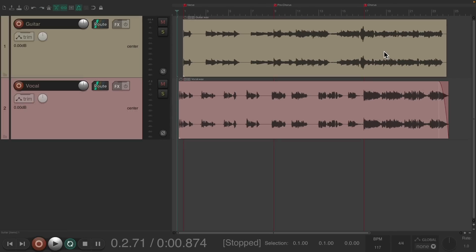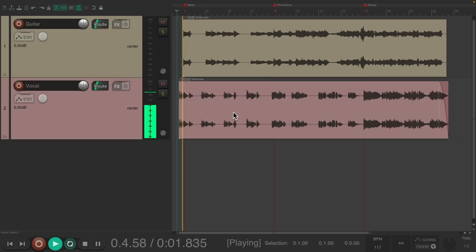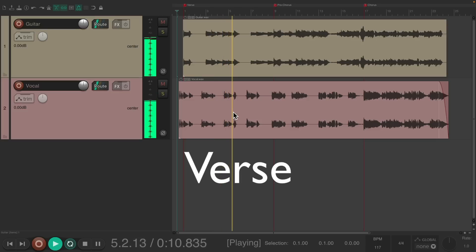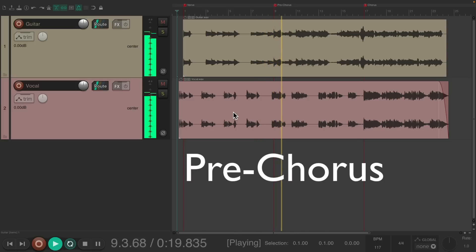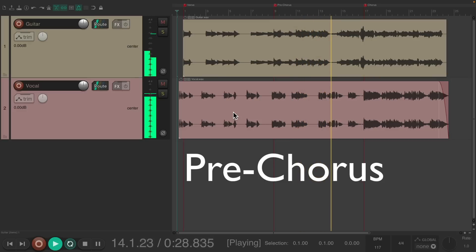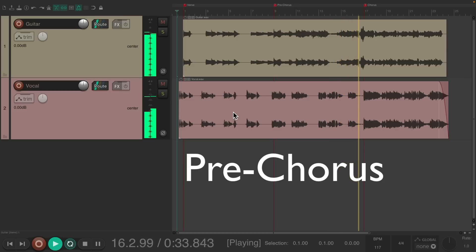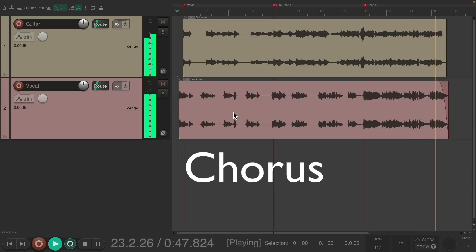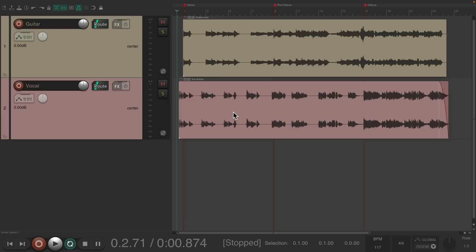A guitar stem and a vocal stem were provided. Notice how different each section sounds — from the verse, pre-chorus, and chorus. Because of that, the goal is to produce them very differently, and therefore in different projects using project tabs.